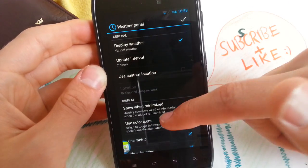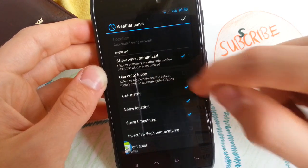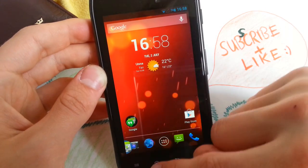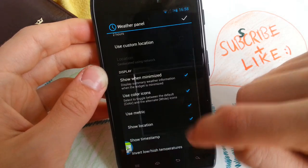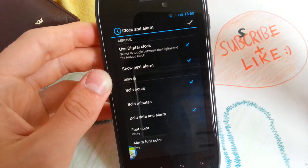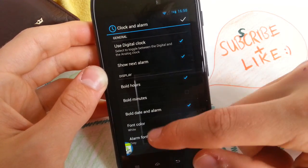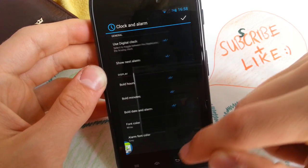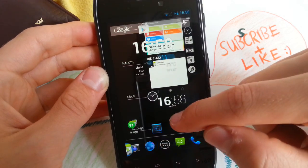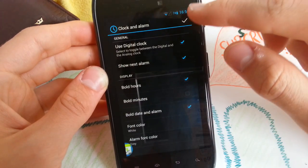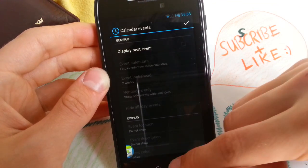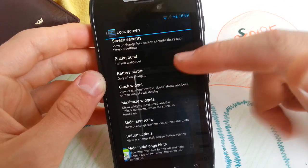Weather panel — of course you can configure your weather. You can also use color icons which look like this. I like the white ones a little bit better, so disable that. You can also configure the clock — you can have both minutes and hours, and the font color. It would look like that, but I'll leave it like the 4.2.2 star clock. Hit enable. And you can also enable your calendar events, which will show up in your clock.